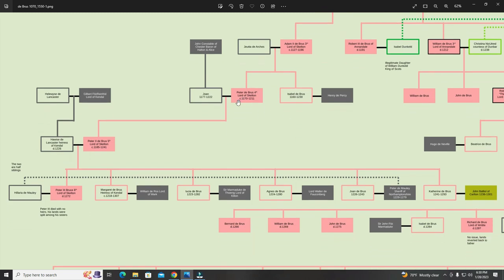From Peter the Bruce, his son Peter the Second the Bruce, Fifth Lord of Skelton, married Hoes de Lancaster, heiress of Kendall. The father of Hoes was Gilbert Fitz Ronfred, Lord of Kendall; the mother was Heloise de Lancaster. Why Hoes took the mother's last name I do not know, but the lands were given to her — she was the heiress of Kendall — and those would eventually be given to Peter the Bruce, Lord of Skelton, adding to his domain.